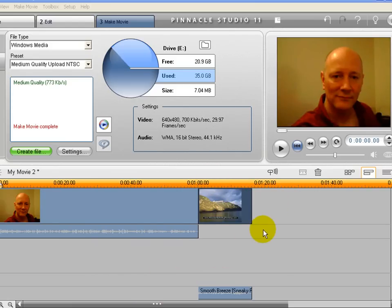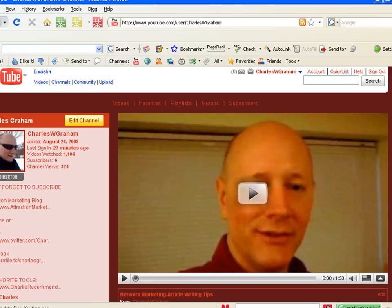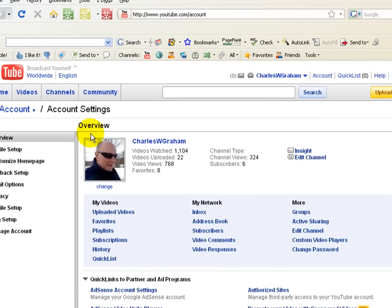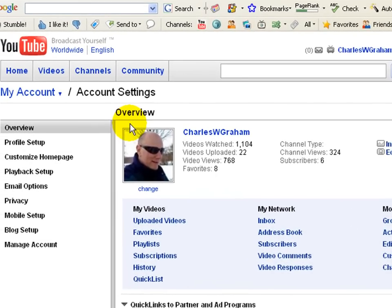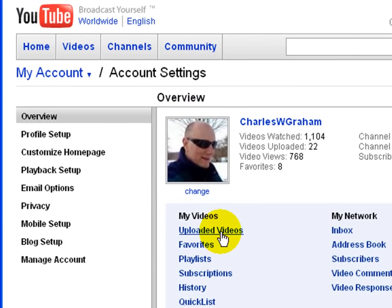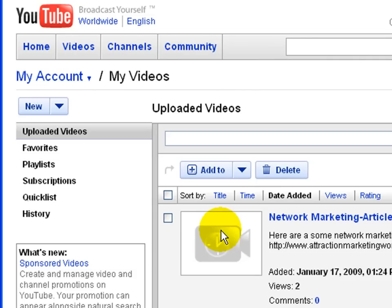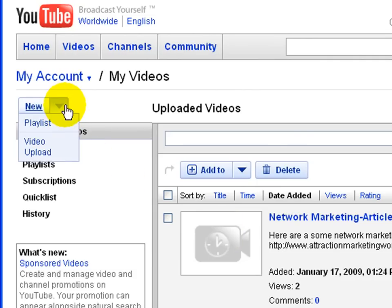what I'm going to do is go into YouTube. I'm already signed into my account, I believe. I'll click on Account. And I want to go to Uploaded Videos. Click on that. I'm sure there's a faster way, but that's how I'm doing it here. Click on Video Upload.